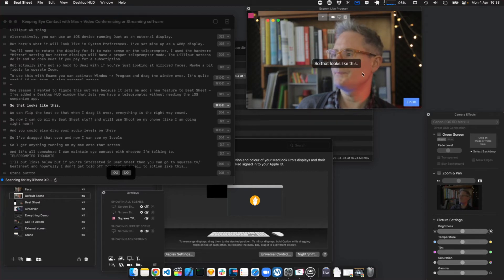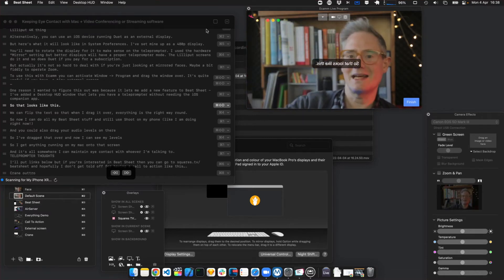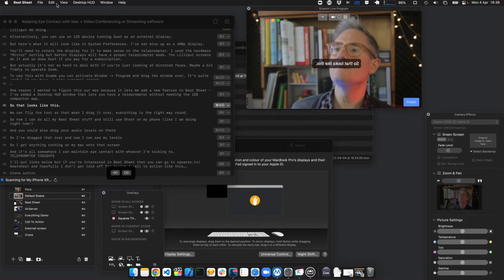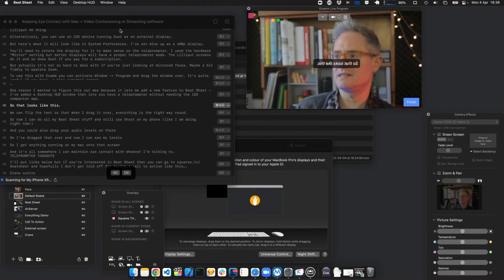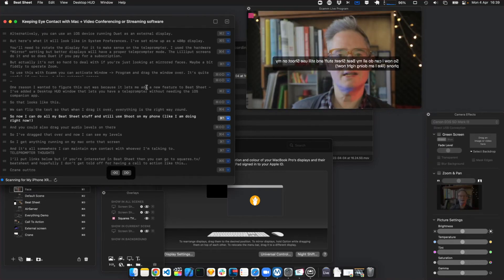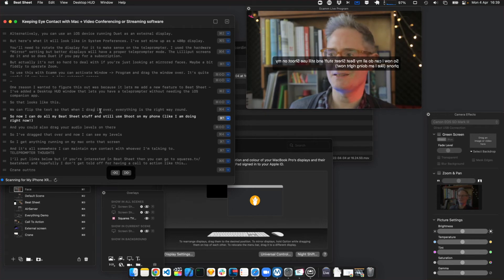Beat Sheet now has a desktop HUD — you just go to Show Desktop HUD and it gives you this invisible overlay window. You can resize it by finding the edges. You can flip the text, so even though I can't flip my external display, I can still flip the text on the HUD — faces will be mirrored but the text will be legible. You can zoom in and change the text size. I can do all my Beat Sheet stuff but still use Shoot on my iPhone to show what's going on.